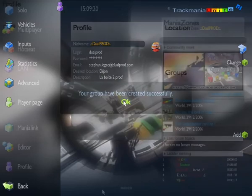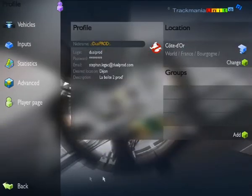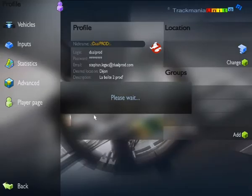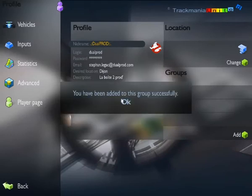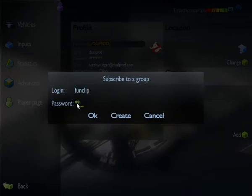To join a group, you need to have the group account name and the password. If you have this information, click Add in the Group section of the Profile page and enter the information. You will receive a message confirming your registration to the group. You can belong to several groups at once.